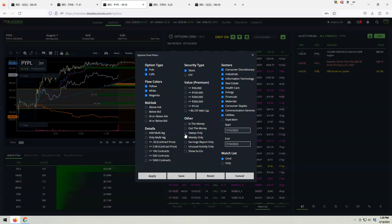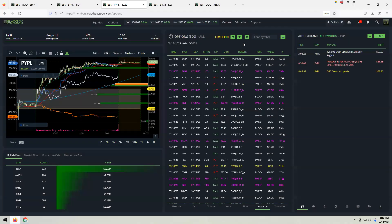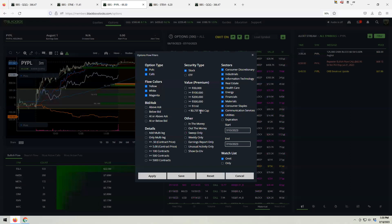Sweep only — you can certainly do that, but for me it constricts the flow too much. I want to see everything because it's more important for me to know how it comes in. You could also add multi-leg, though it gets extremely busy. I'll do that sometimes when I'm looking at a certain name that's come through, just to make sure I'm not missing anything.